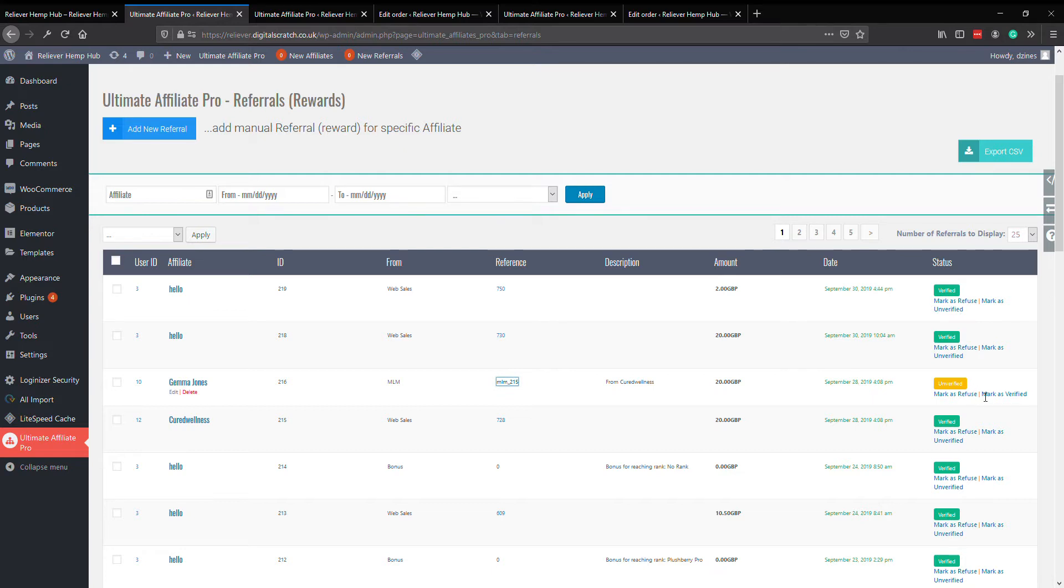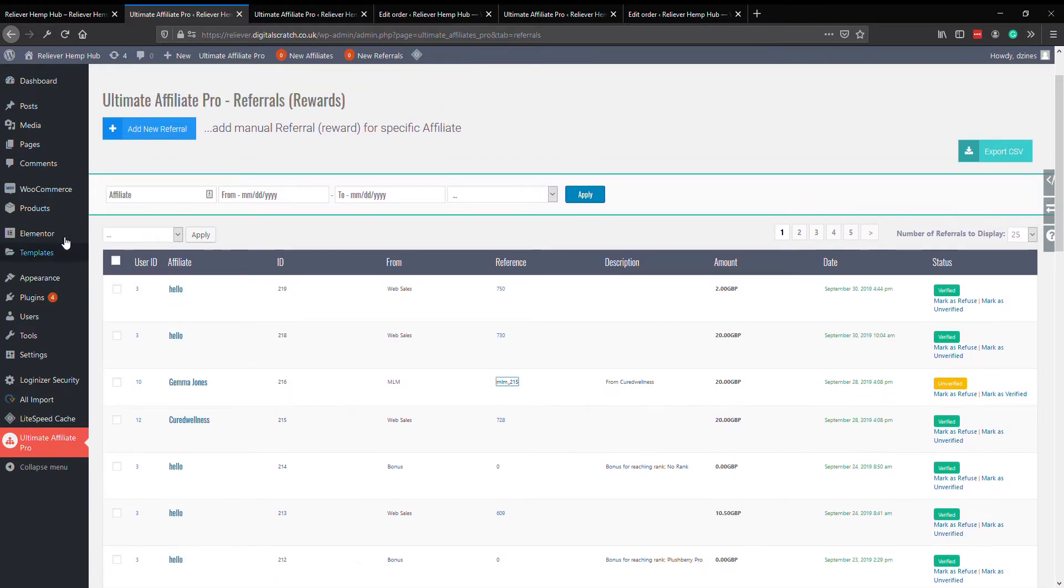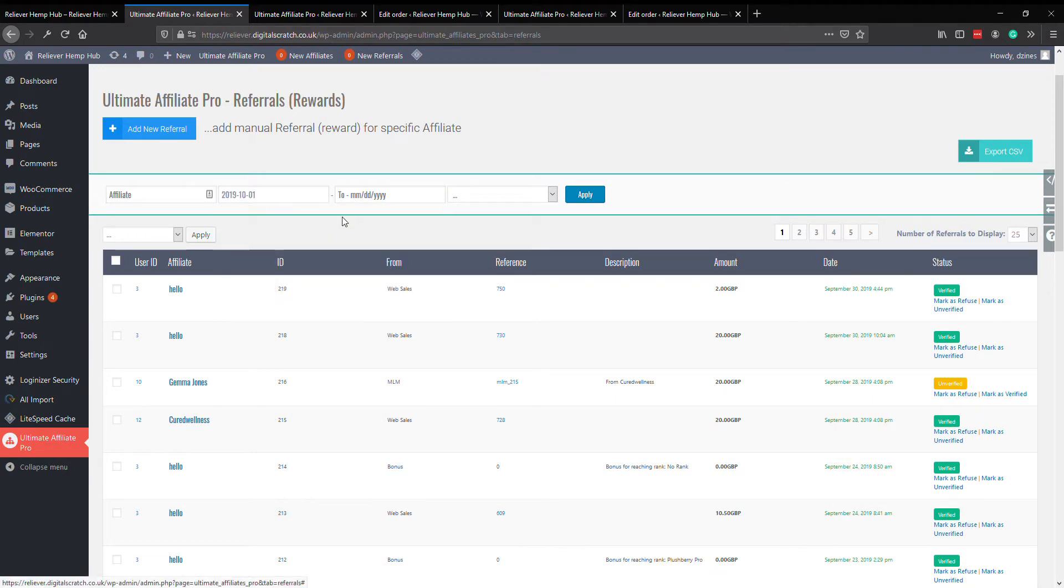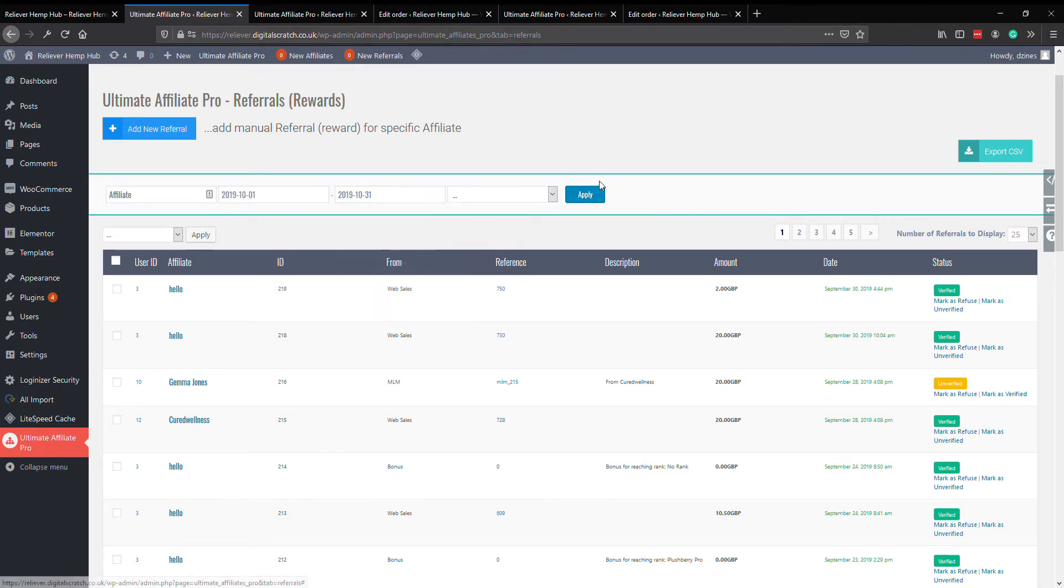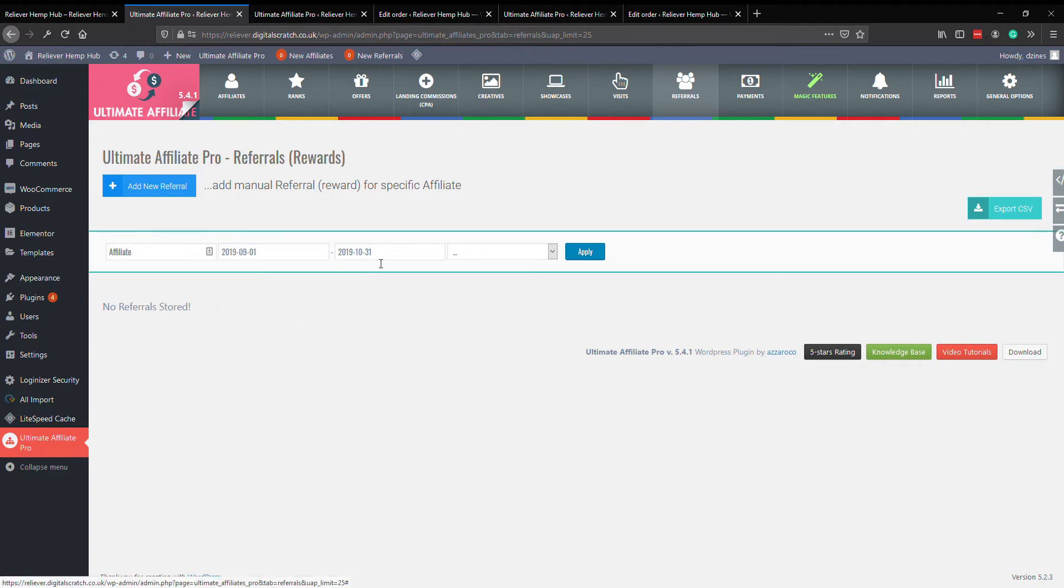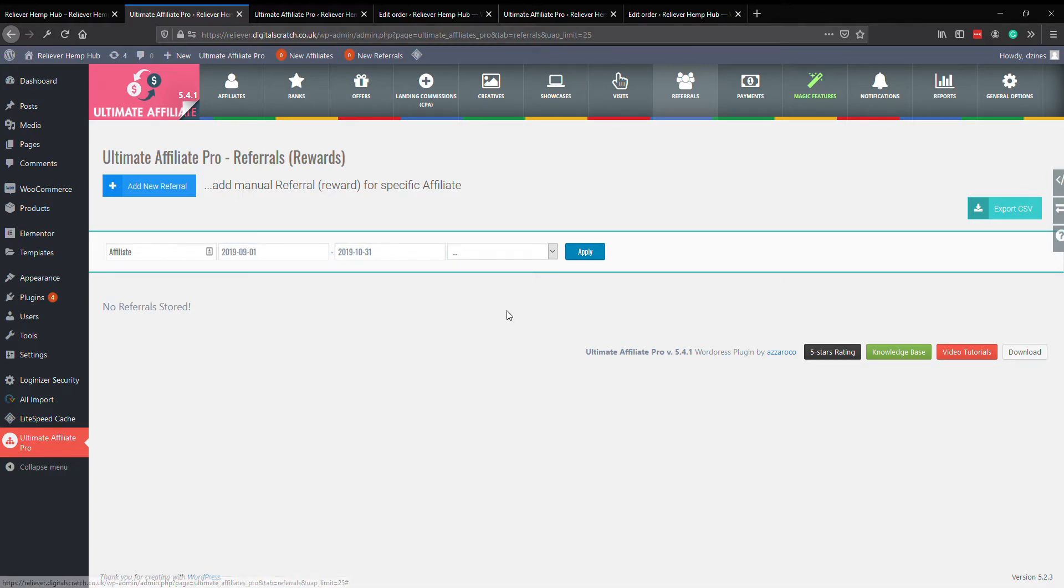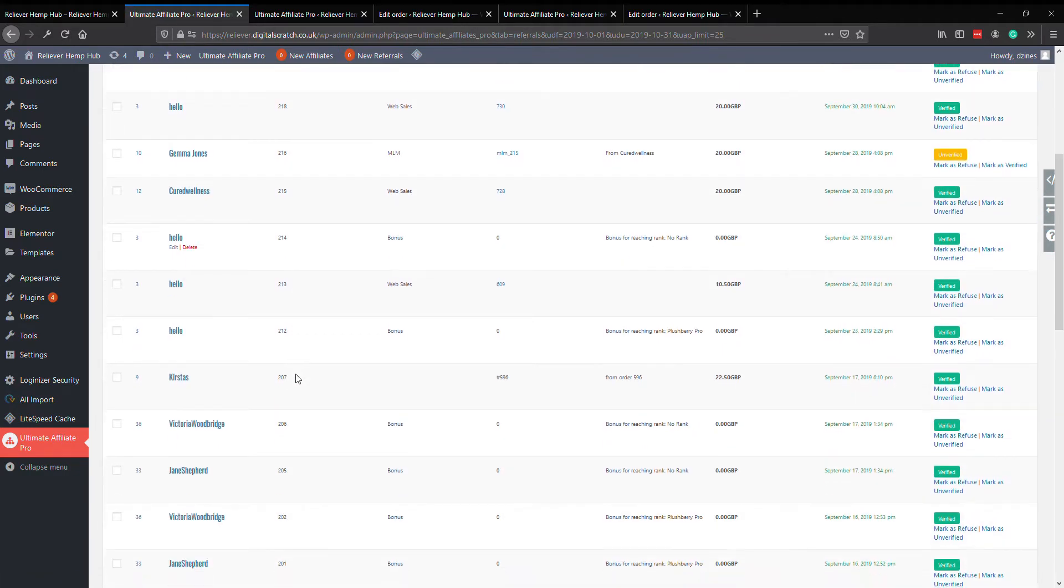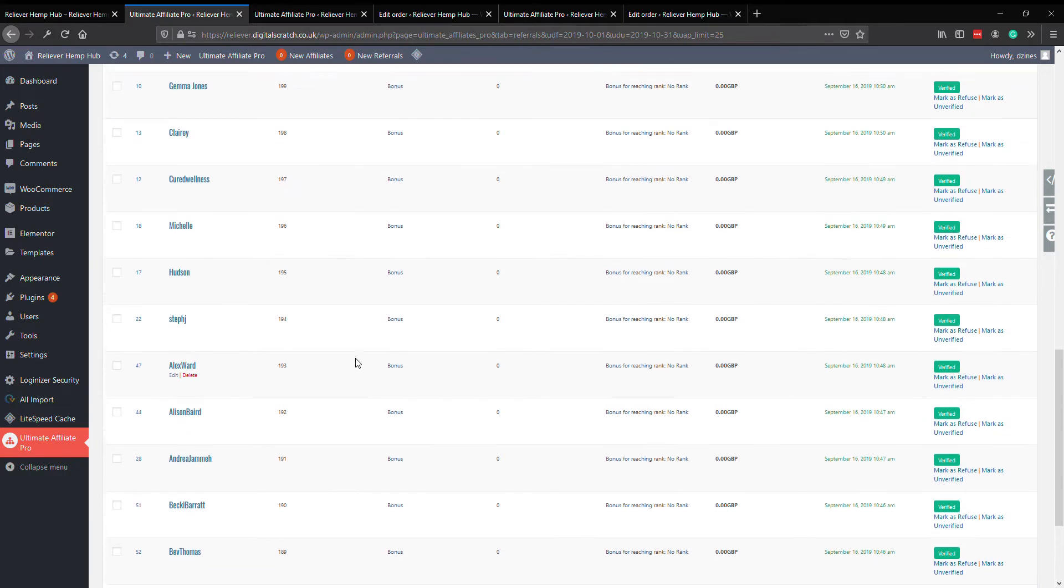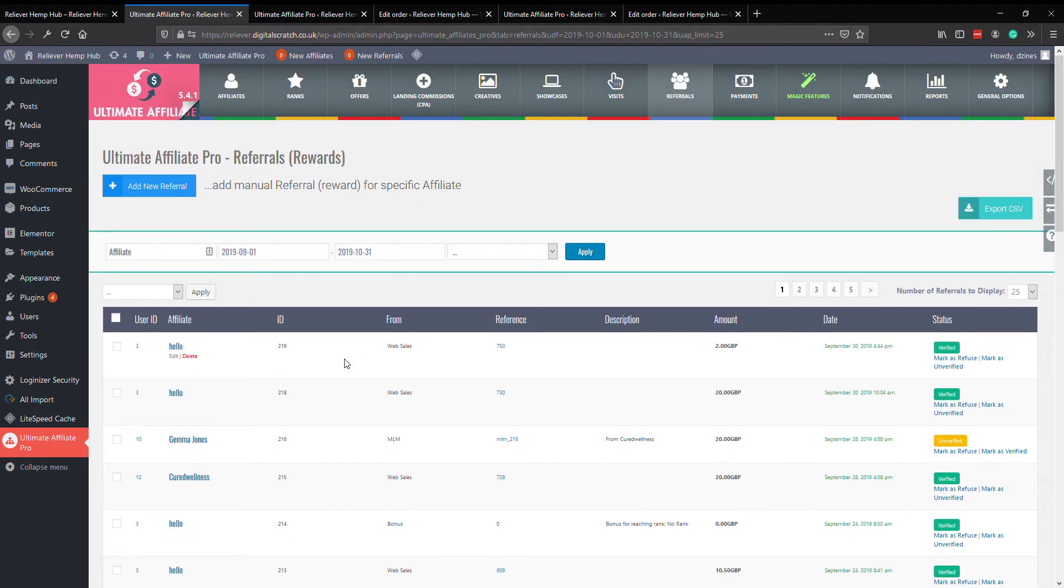If it's something you don't want to pay out on, if it's a failed order or whatever it is, you can mark it as refused and then that will be forgotten about. So that's that part. We can use this to look up all sales by a user and for a date period as well. So we can put in all sales in October, apply that, and there'll be none. If we go back to September, the first of September, and apply, there you go, there's all of September's history.